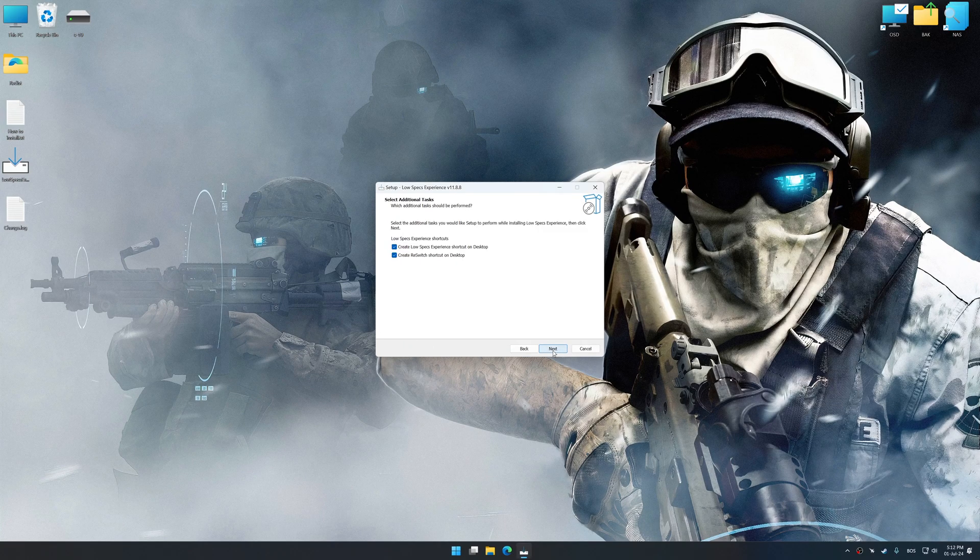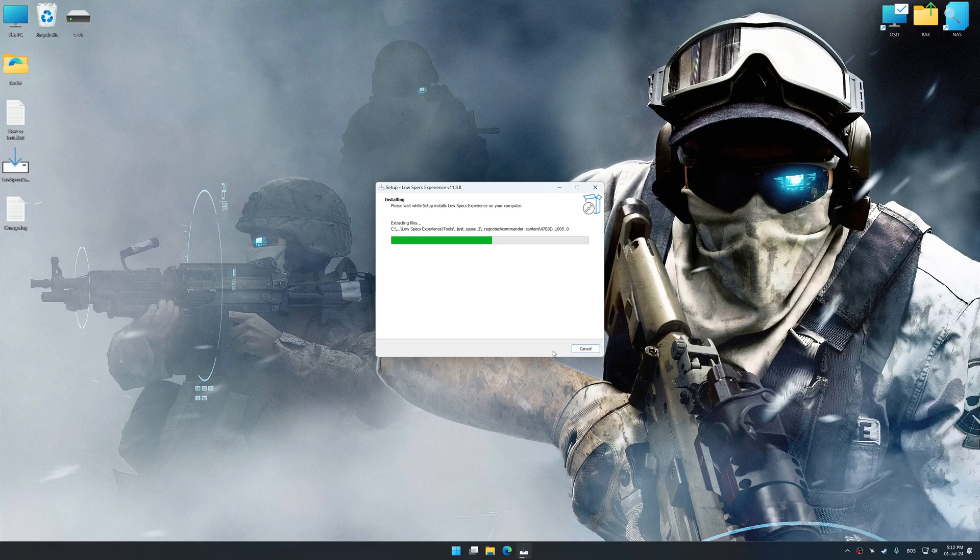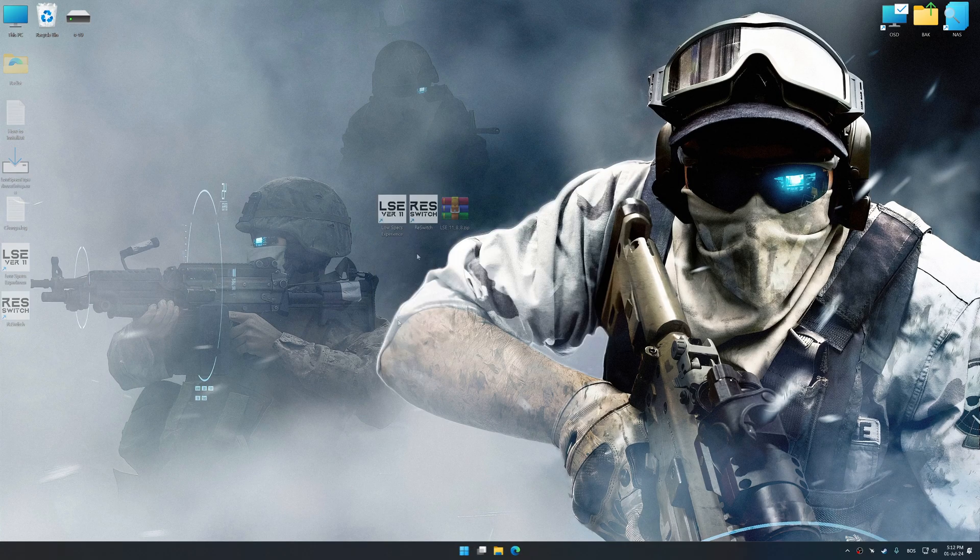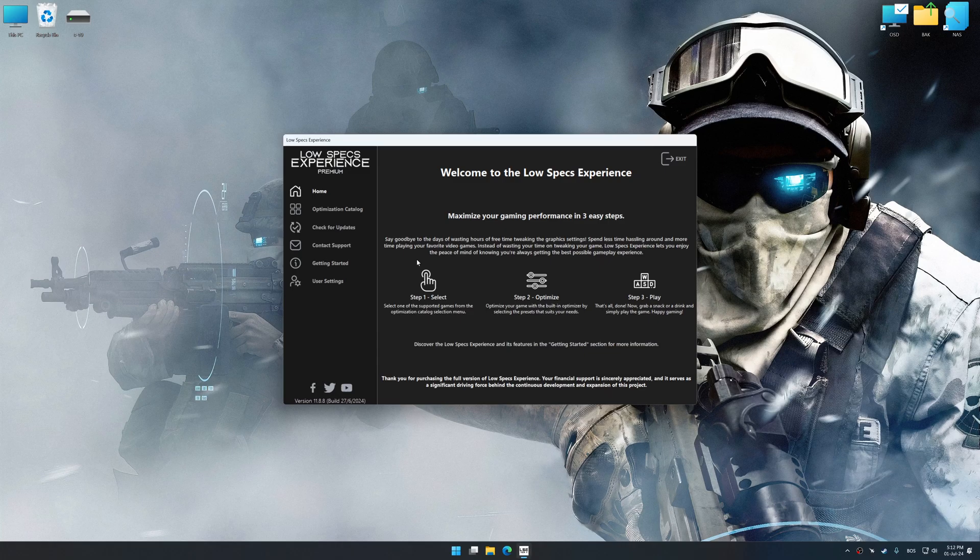So first of all, start the installation process for Low Specs Experience. Once the installation is complete, start it from the newly created Desktop shortcut.